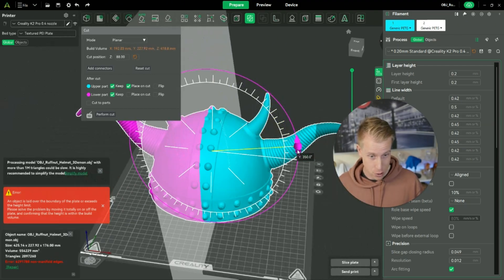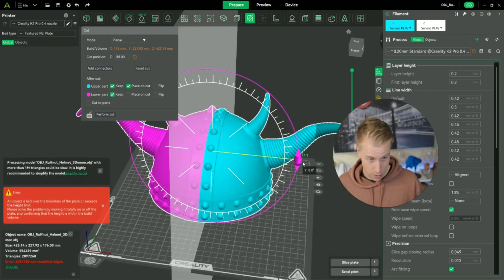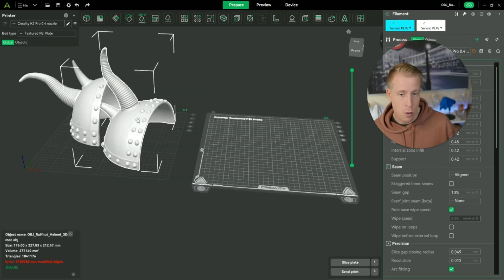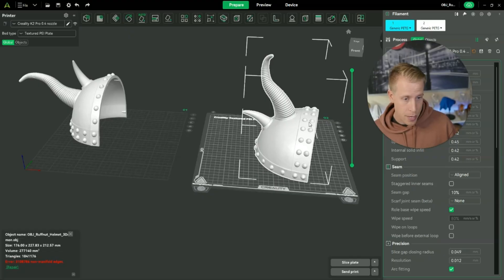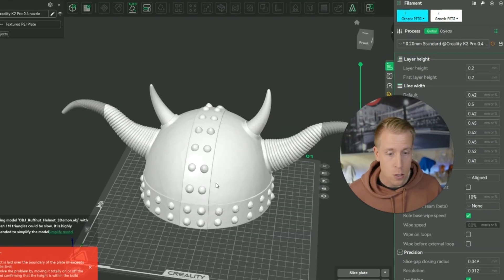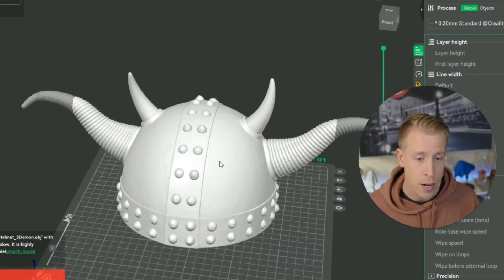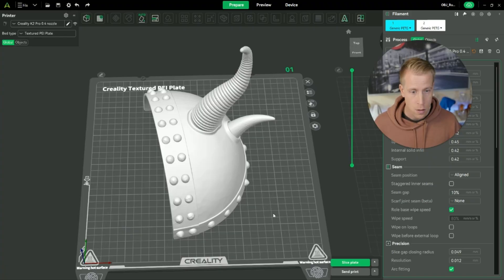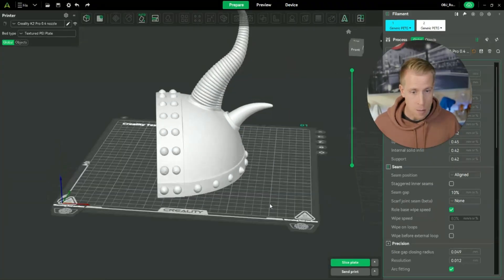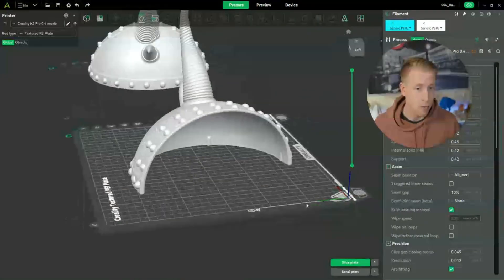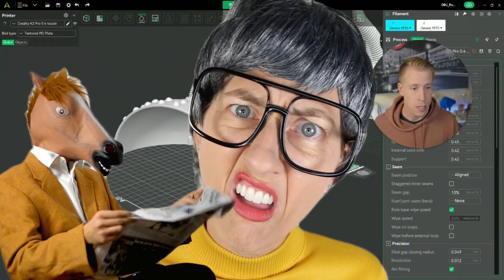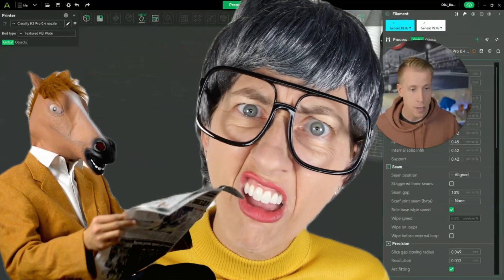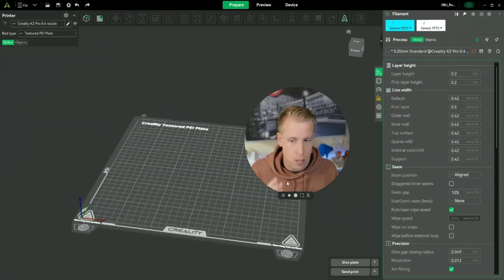Today I'm going to show you guys how to cut up your file into multiple parts on the Creality Print slicer. If your file does not fit on your build plate and it's too large and you need to cut it up into multiple parts or pieces, this is the tutorial for you for Creality Slicer.